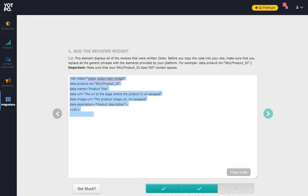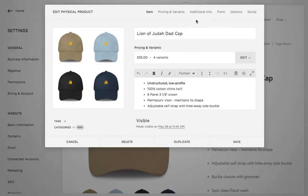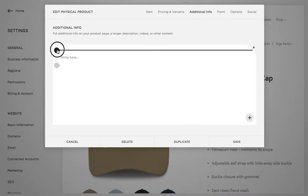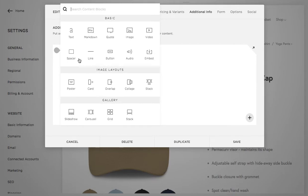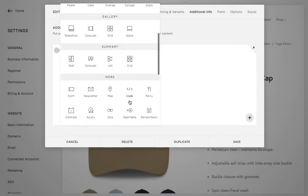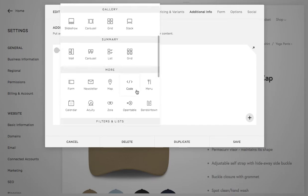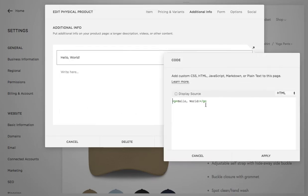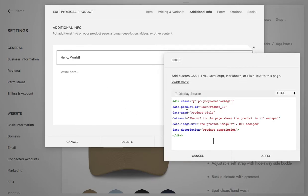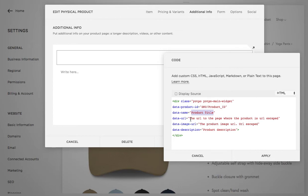So you're going to copy that, paste it in a code block for each product, and what you have to do is you have to customize it each time with the product title, the SKU, the product page URL, the image URL, and the description.